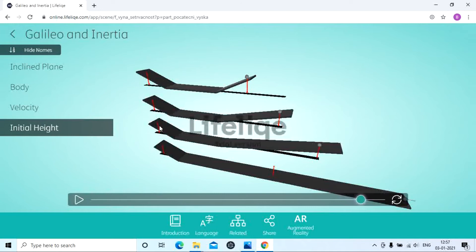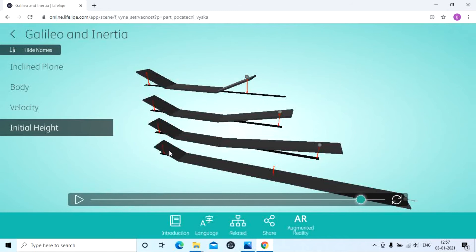In the third case, the object starts from this height, travels through the inclined plane, and again reaches the same height. The distance traveled in the third case is more compared to the second and first cases. In the last case, the ball will continuously move to infinity unless and until it reaches this height.